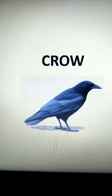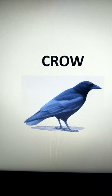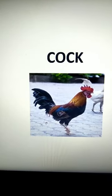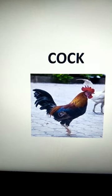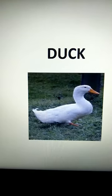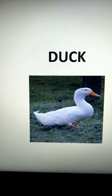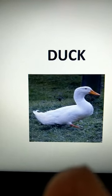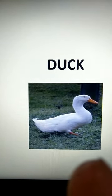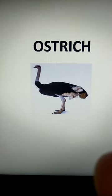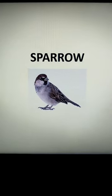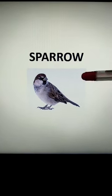What is this? It's a crow. Guess this bird, children — it's a cock. That's the Brementown musician. This is a duck. This is an ostrich. This is a picture of the sparrow.